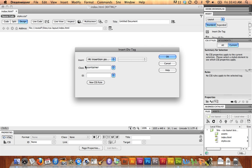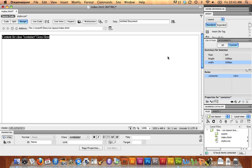Now, you see the class container shows up in my Insert Div Tag box. I'm going to say OK to place the div tag, and you can see it outlined on my page.